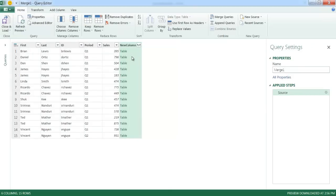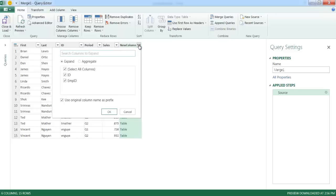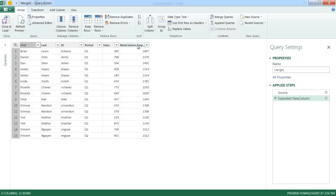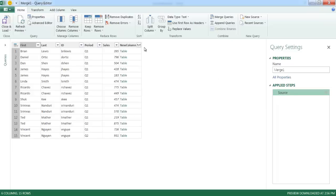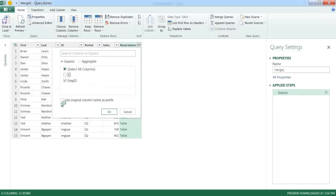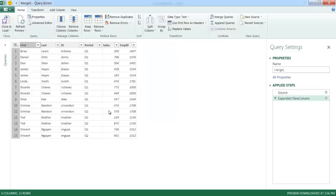It merges the files and creates a new column containing the Employee ID table. I can expand it by clicking the expand icon, which brings up a window asking which columns to bring over. I just want the Employee ID column since I already have the ID here. I'll uncheck 'Use the column name as a prefix' so I don't have to delete text later, then click OK. Now I've got my Employee ID column here — you can see Brian Lewis has their employee ID matched correctly.